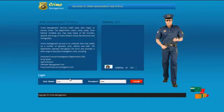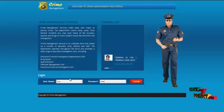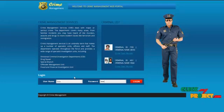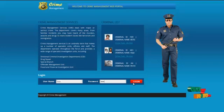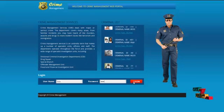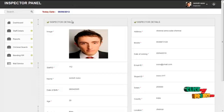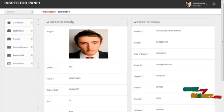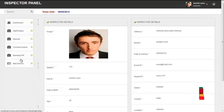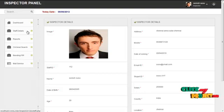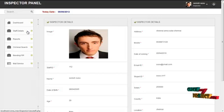The next module is the inspector module. The username for the inspector is '2' and the password is '123'. By clicking on the login button, the inspector can log in to our system. The first page is the home page containing the profile details of the inspector logged in. The services offered to the inspector are staff details, reports, criminal search, pending affair, and mail services. By clicking on staff details, the inspector can view the staff under their branches.